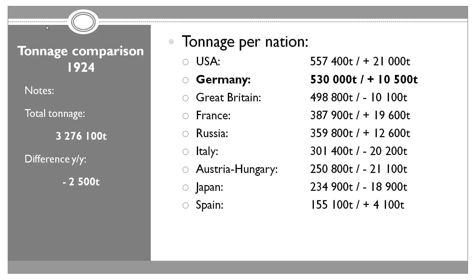Now, when it comes to the tonnage comparison between the nations, we've actually had, after a number of years, our first decrease. But a number of navies retired a number of their ships. Biggest retirement happened on the side of Austria-Hungary. They lost 21,100 tons. Italy lost 20,200 tons. And Japan lost 18,900 tons. France added 19,600, the United States added 21,000, Russia added 12,600.